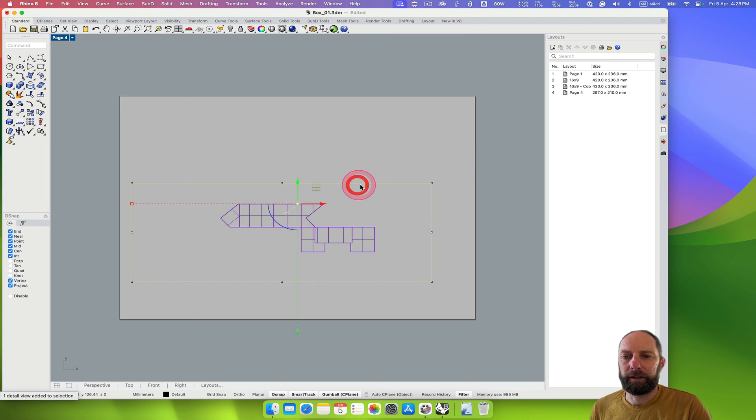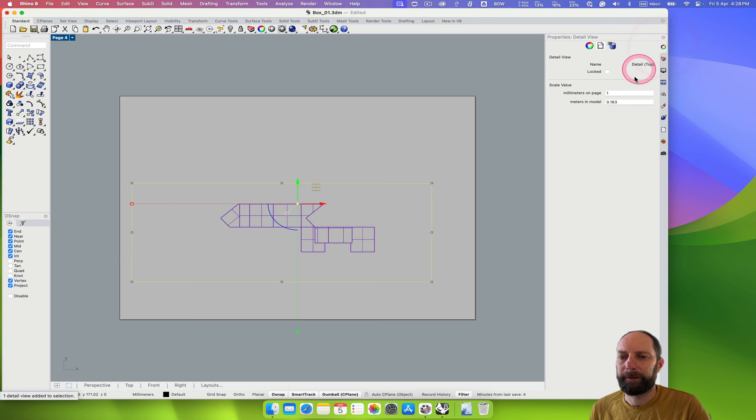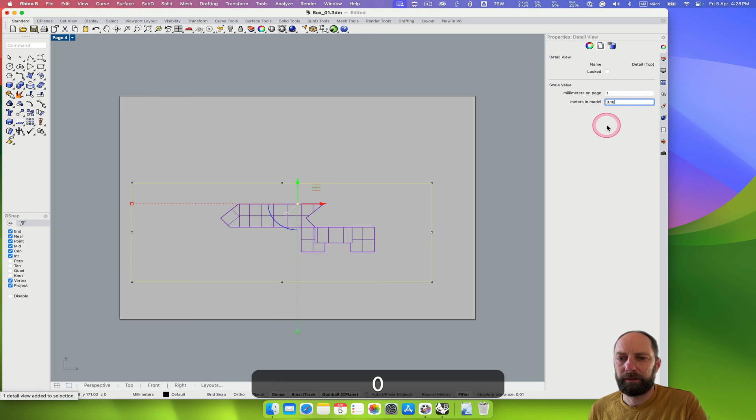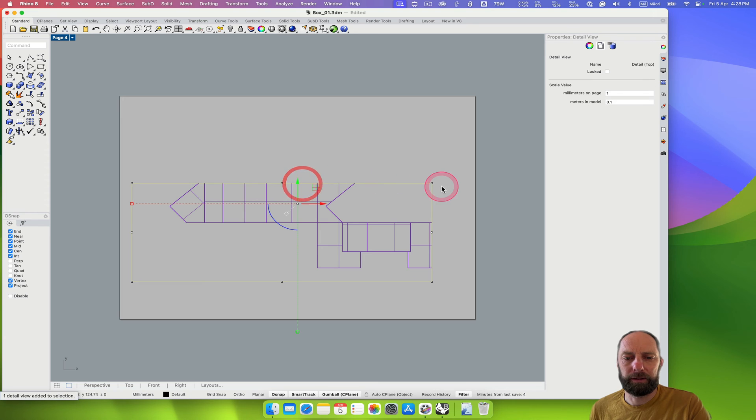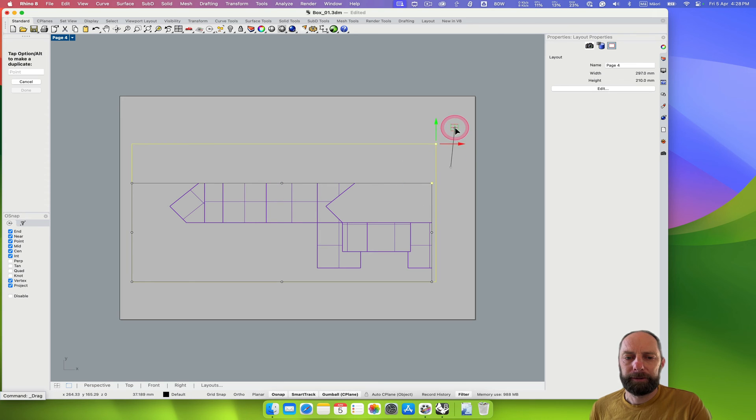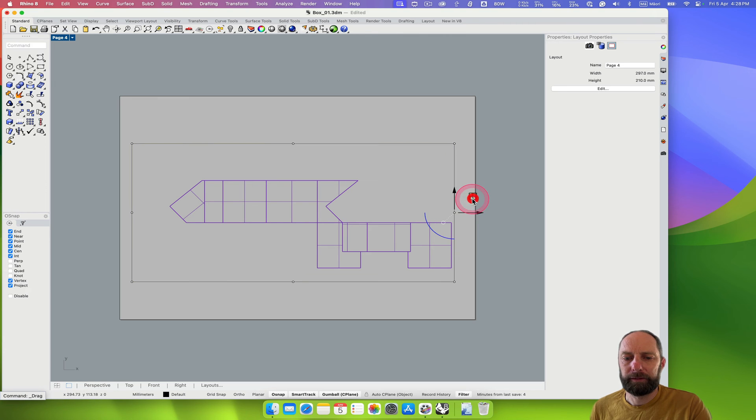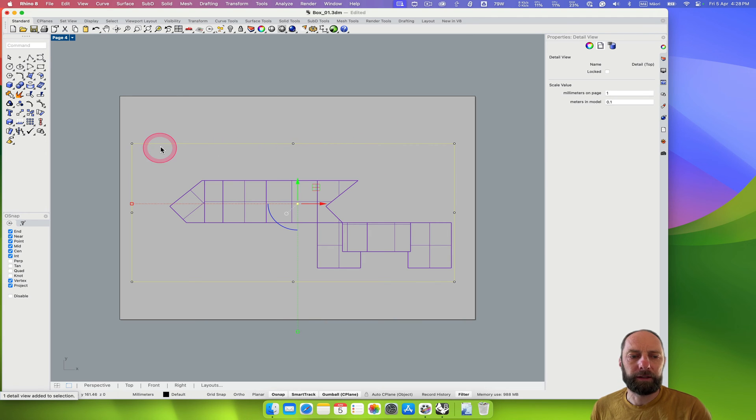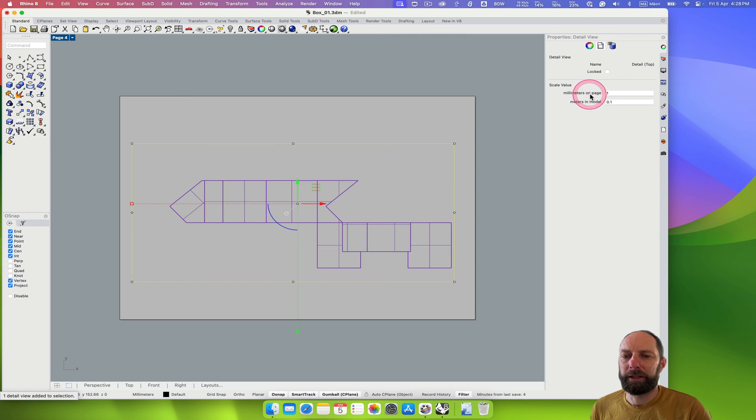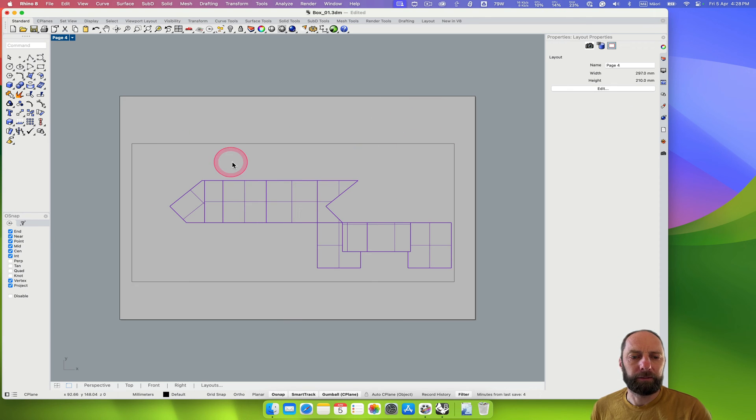Now we want to set this, where are we, properties. So we want to set this to, I think, there. See how that goes. That's probably about right. So we just need to make this a bit bigger. So I've set what I've done there. So this detail view or viewport, I've set, so millimeters on page is one, meters in model is 0.1. And so I think we can check this.